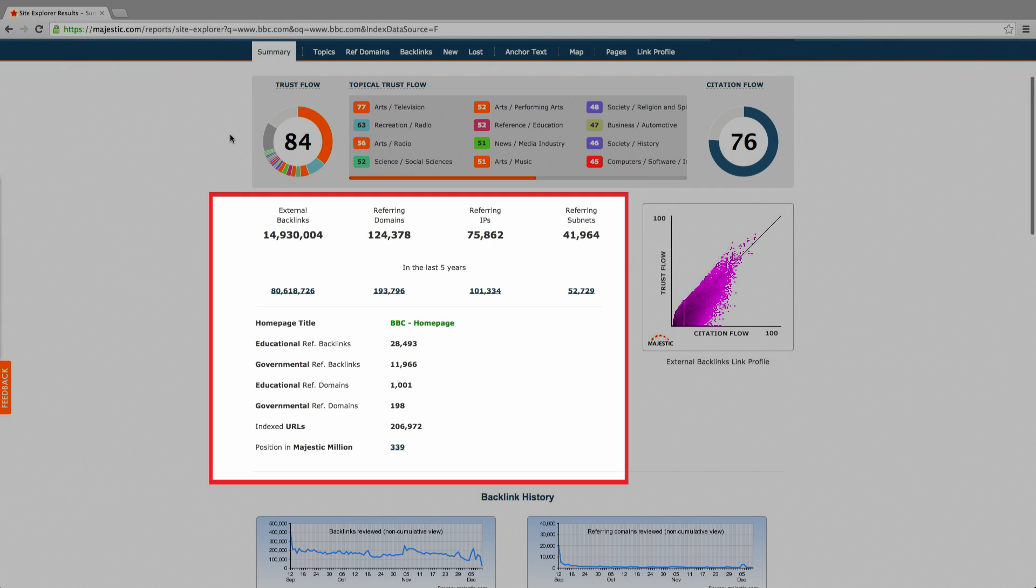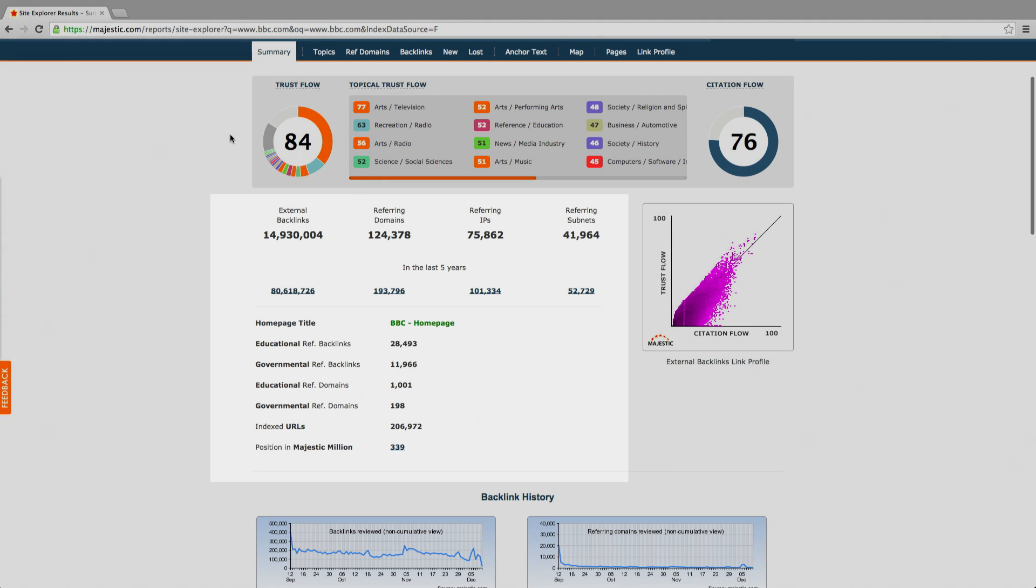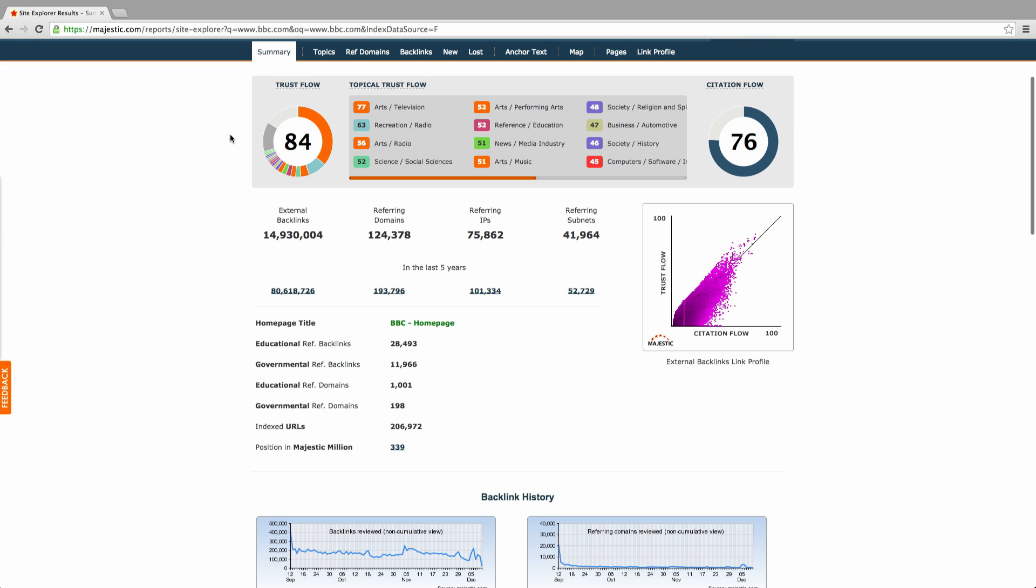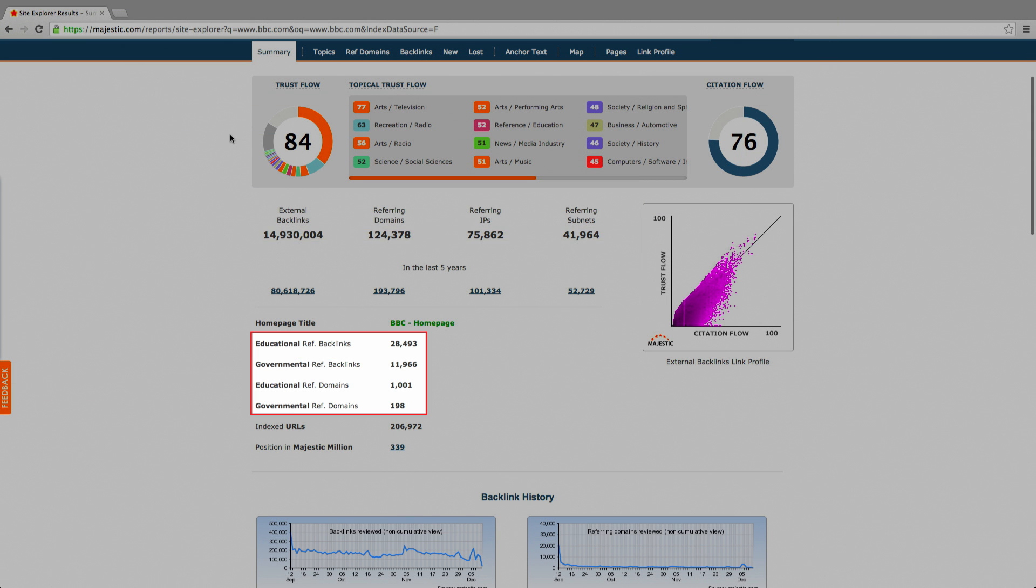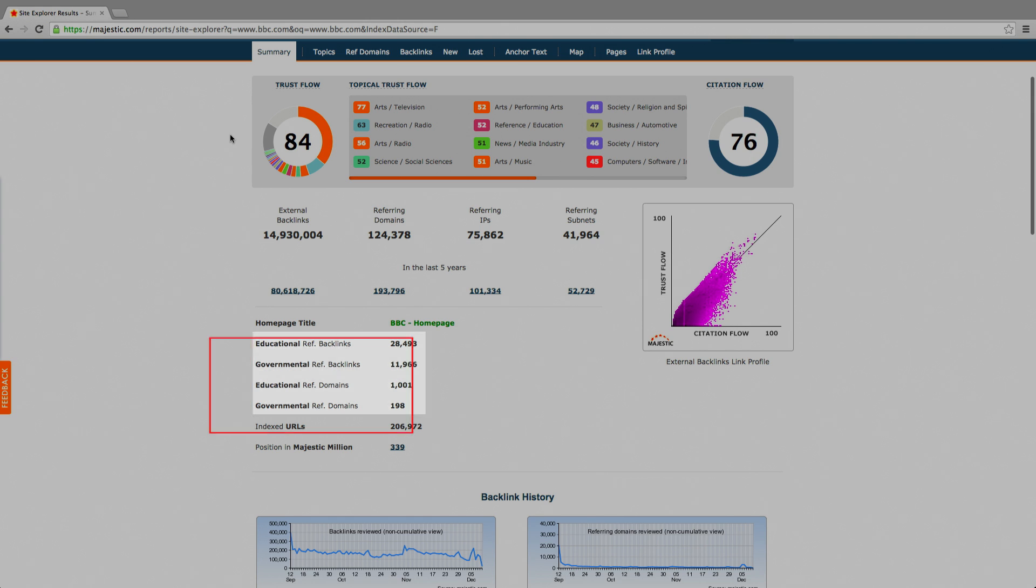The domain information section provides you with an overview of backlink figures collected from Majestic's data. Here you can see highlights such as how many referring domains or backlinks you have, how many links you currently have from educational websites and much more besides.